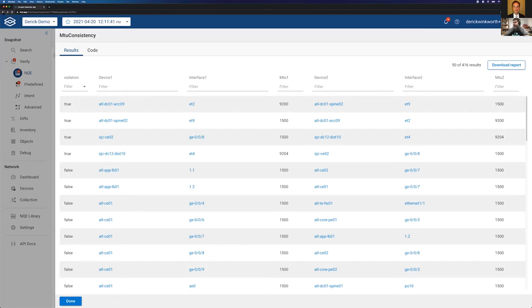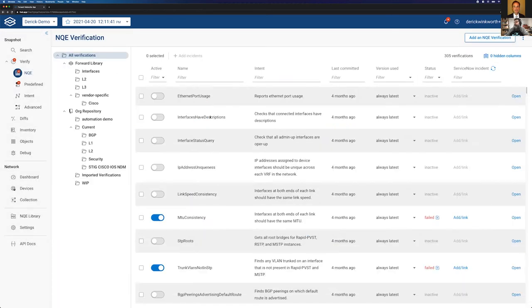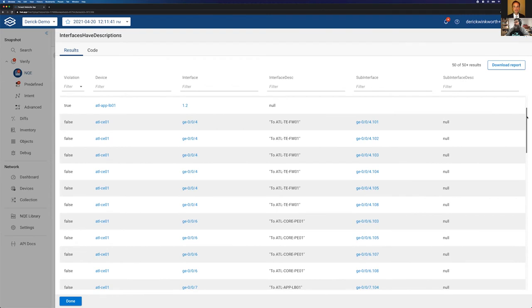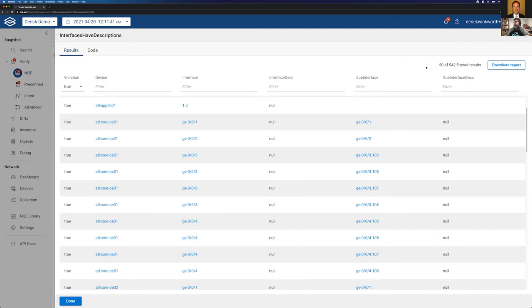We'll look at another one — interfaces should have descriptions. We click that and we have a failure. There are a number of devices with interfaces — here's a subinterface with no description. What is this subinterface? What is this VLAN? What is it for? You don't know. So if you have a policy that all interfaces including subinterfaces should have a description, this is very handy. With any NQE query, you can click download report and it'll download a CSV file. You can attach that to a ticket, open it up, assign it to a network engineer, and start plugging away to get it fixed.